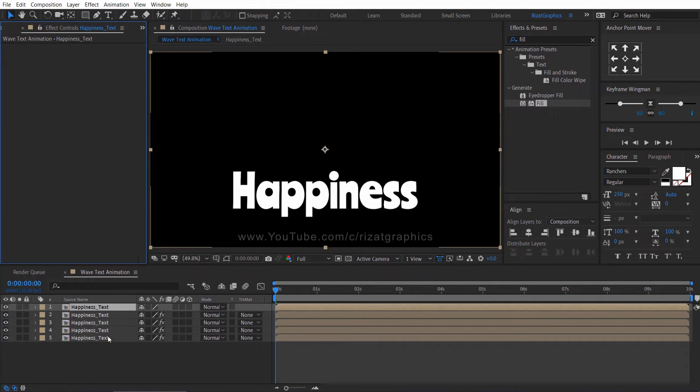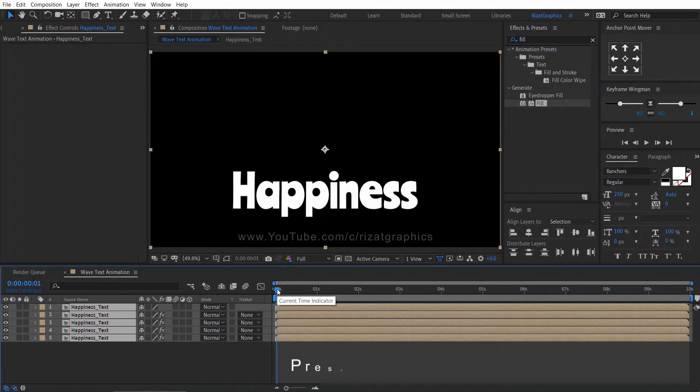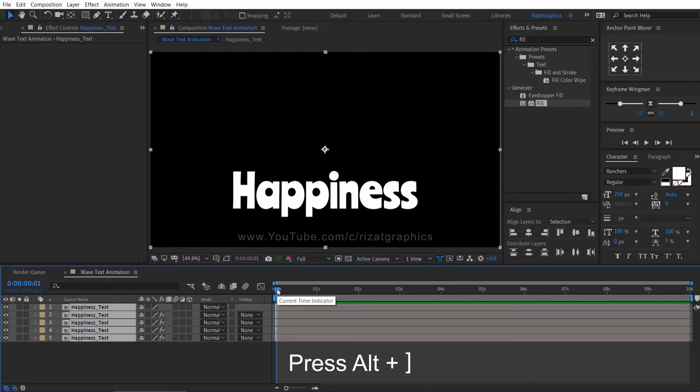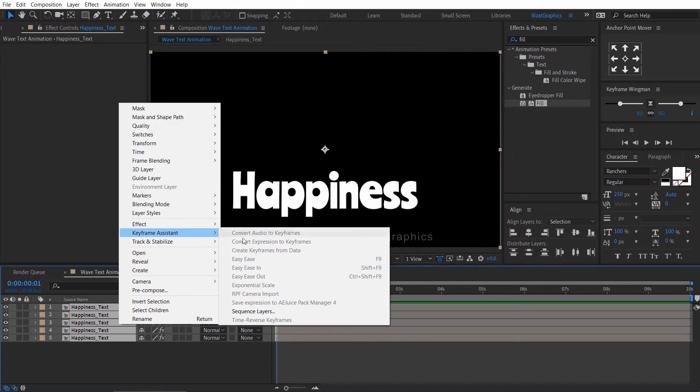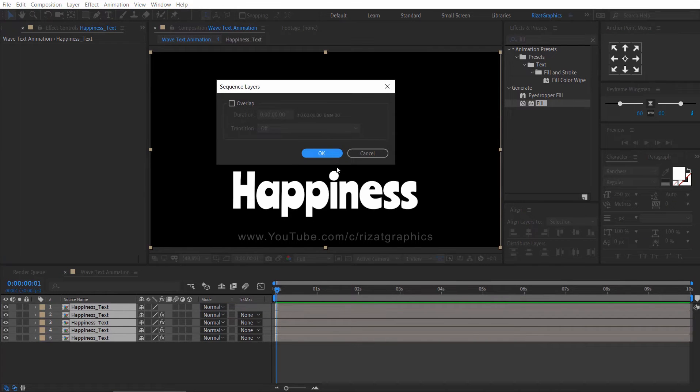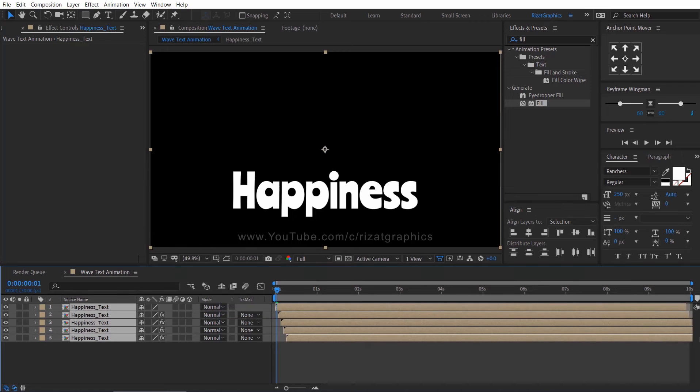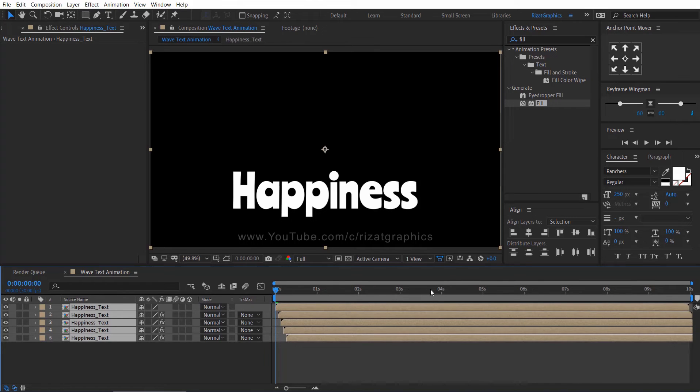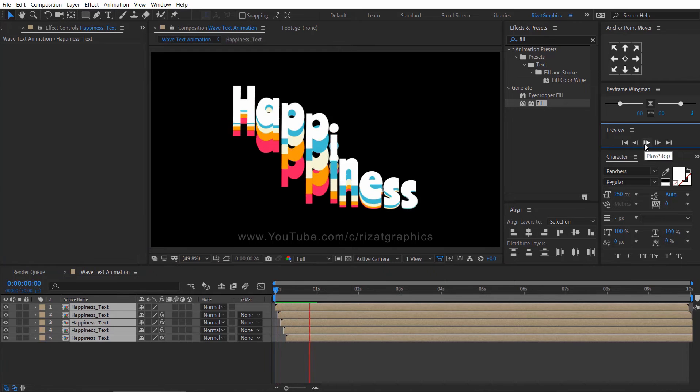Select all layers. Go to one frame forward. Then press alt key and close bracket to trim the layers. Right click, keyframe assistant, sequence layers. Then hit ok. Now extend the timing. Let's see the preview.